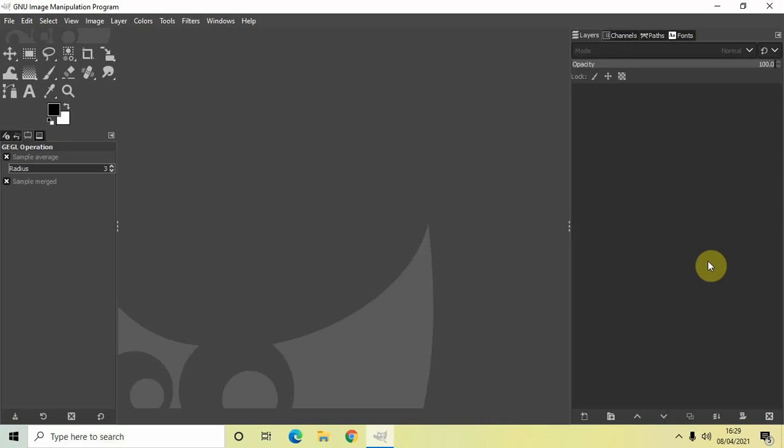Hey guys, welcome back to NextGenelBlogger and in this video I want to show you how you can create a sliced text effect in the GIMP software. Now it's actually super easy to create a sliced text effect in GIMP. So without further delay, let's get started.